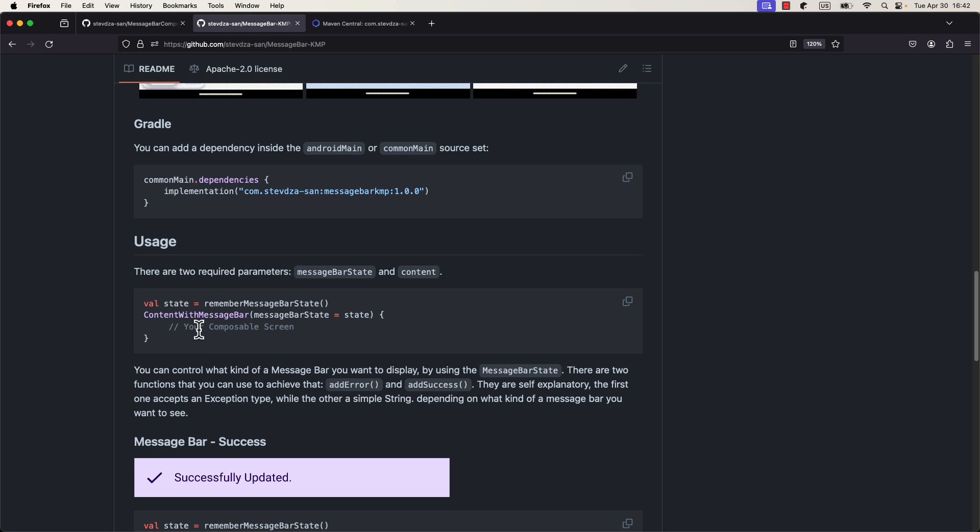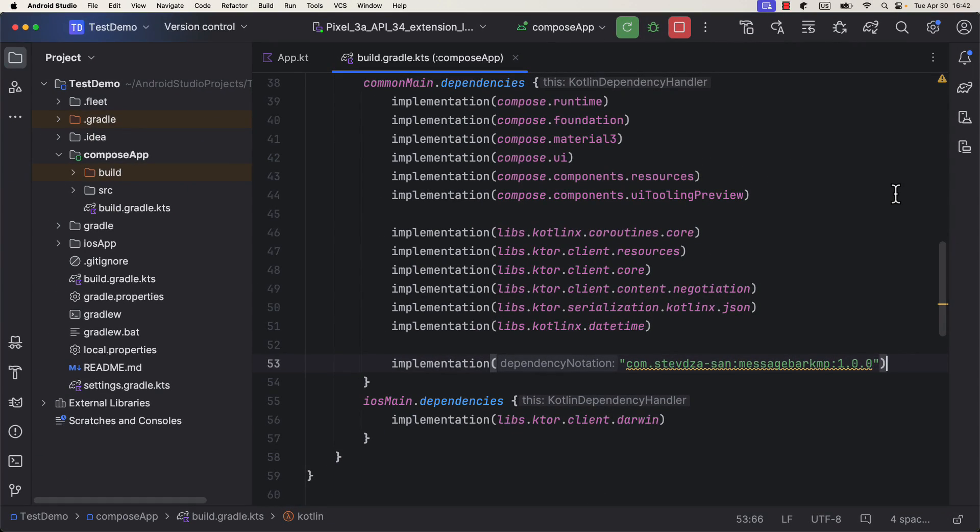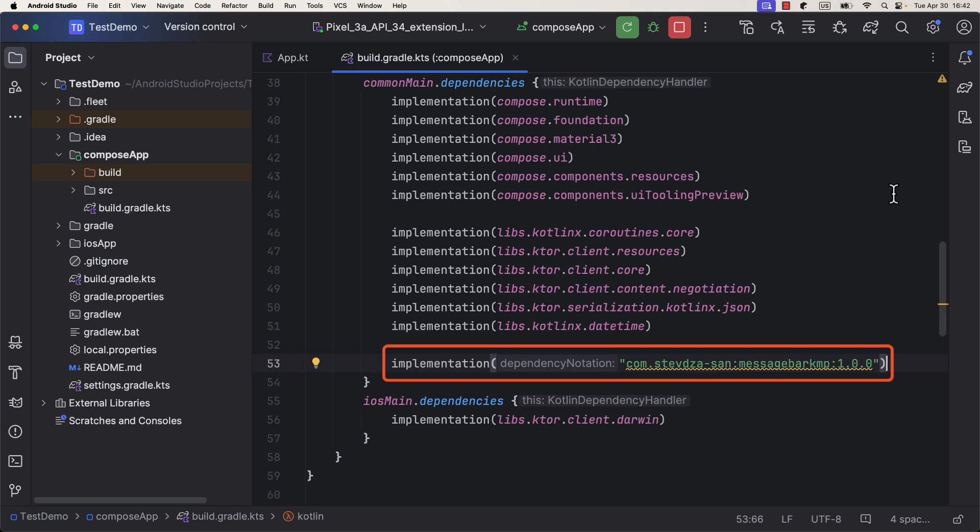It's very easy to use, and it offers a lot of customization options. You can add this dependency in the common main source set, and you're good to go.